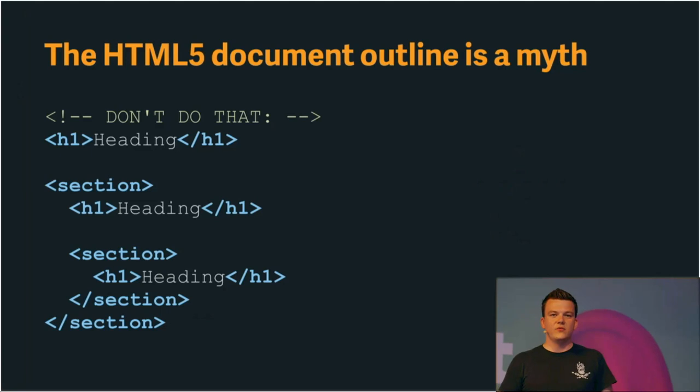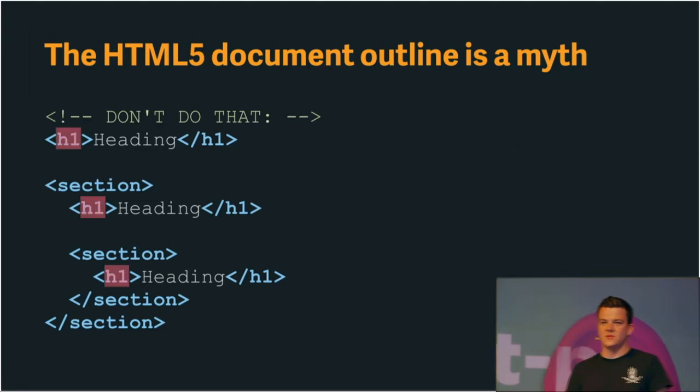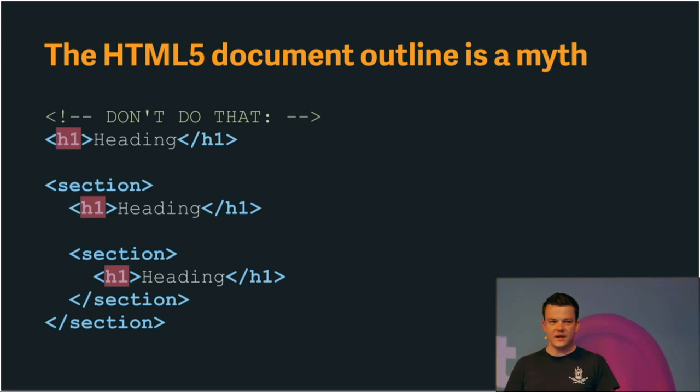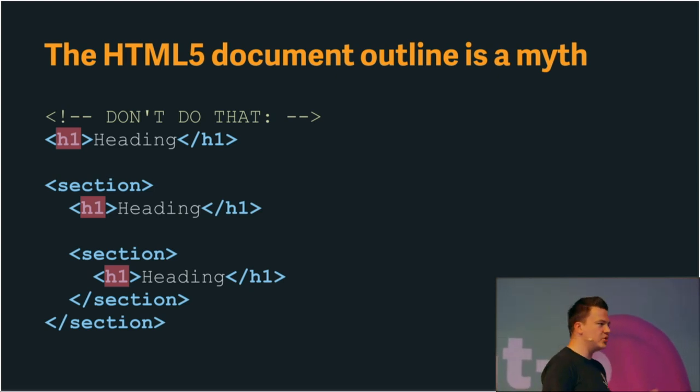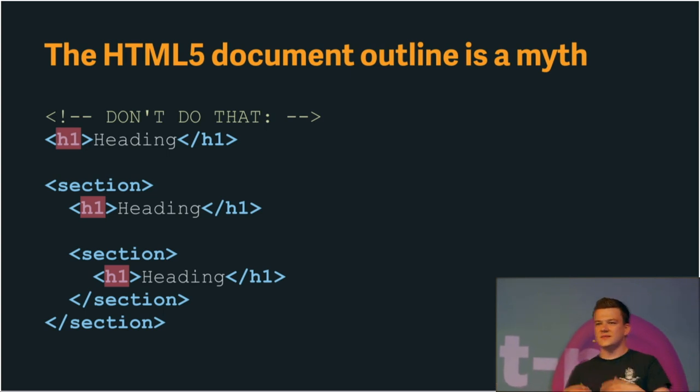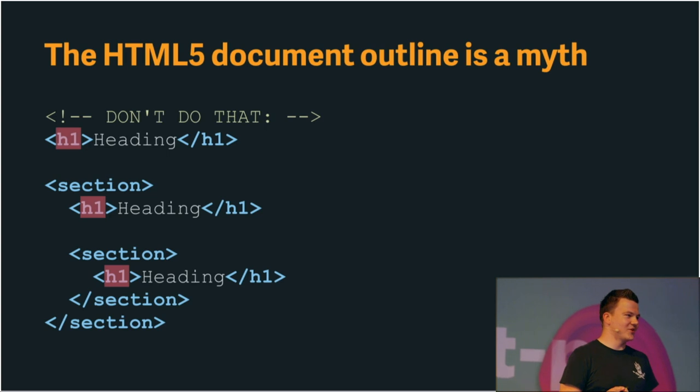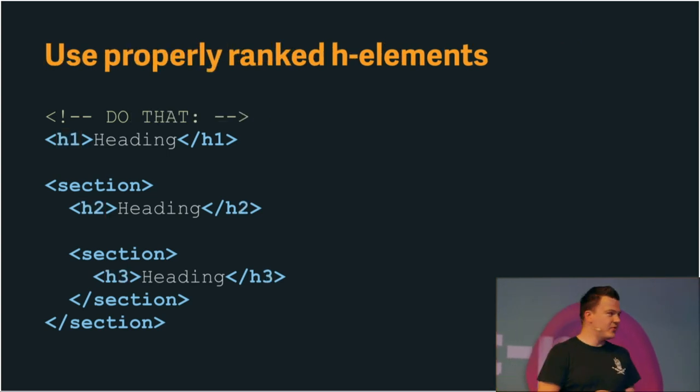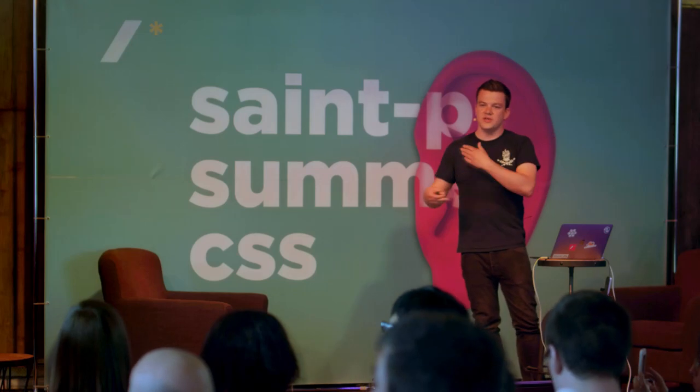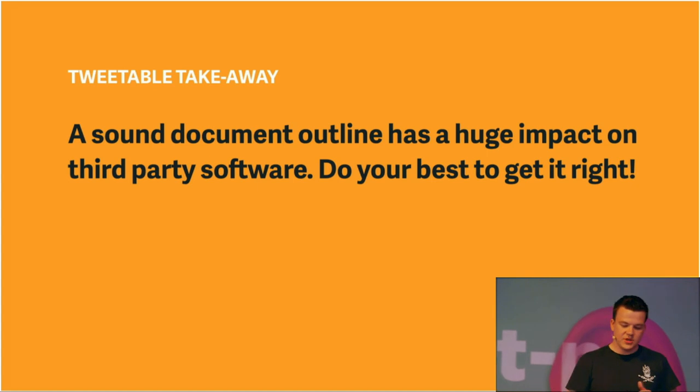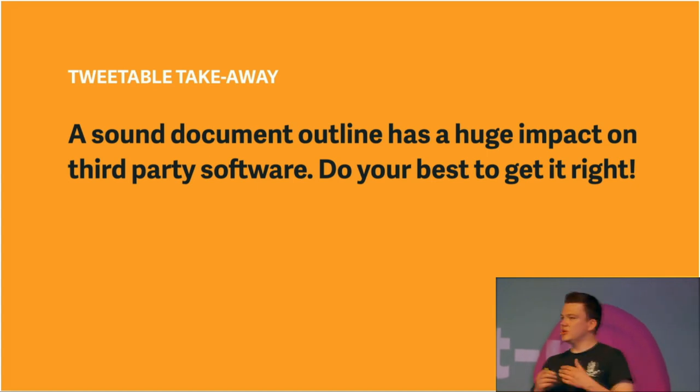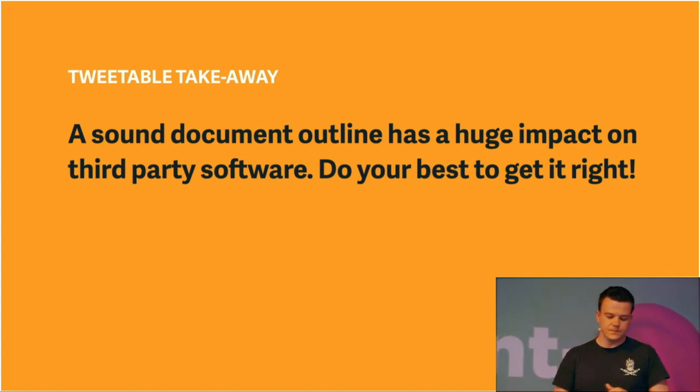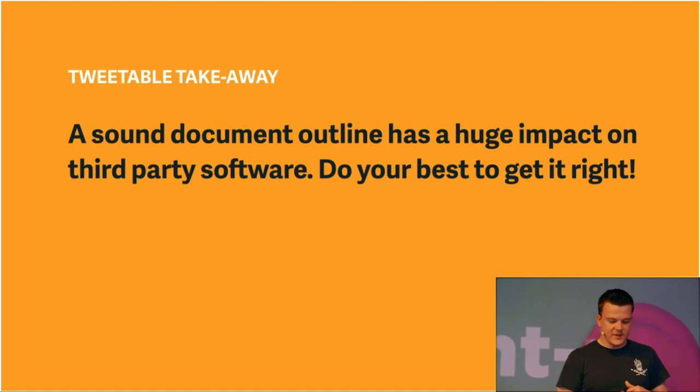Oh, yeah. And by the way, if we are at the topic of headings, don't use the HTML5 document outline. It's a myth. It doesn't exist. It was in the spec, but none of the browsers implemented it. So, don't use H1 for everything. Even if you nest it in a section or article, just don't do it. It doesn't work. Instead, use properly ranked H elements, so H1, then H2, H3, and so on. So, a sound document outline has a huge impact. Do your best to get it right. A lot of people benefit from it.